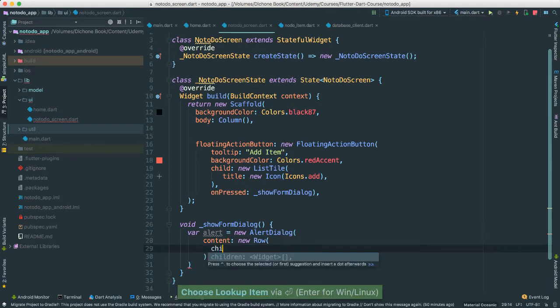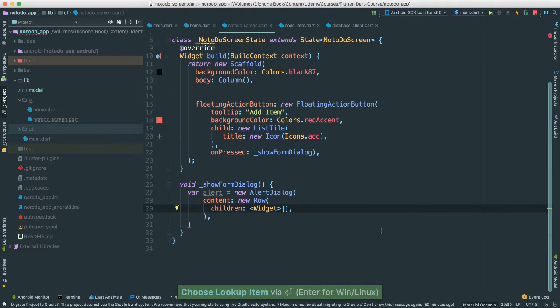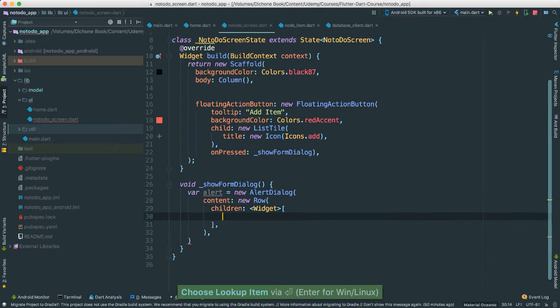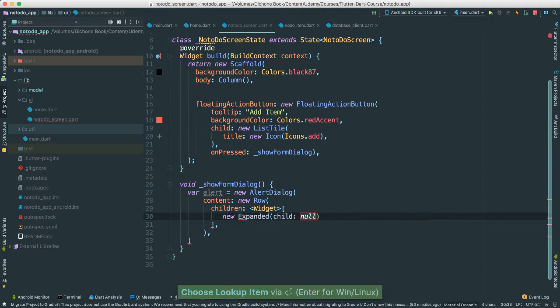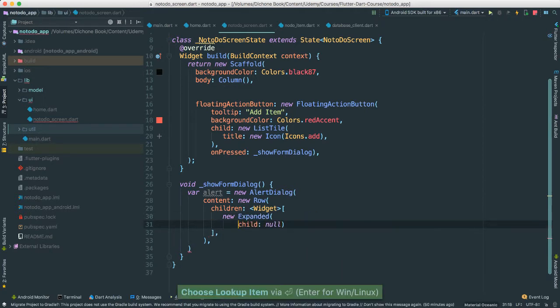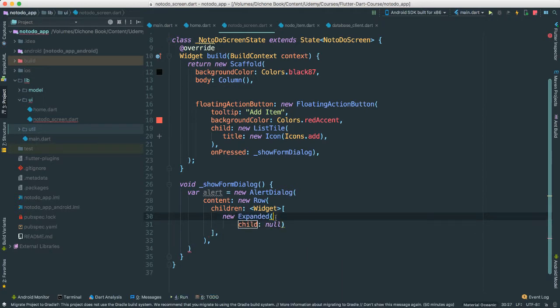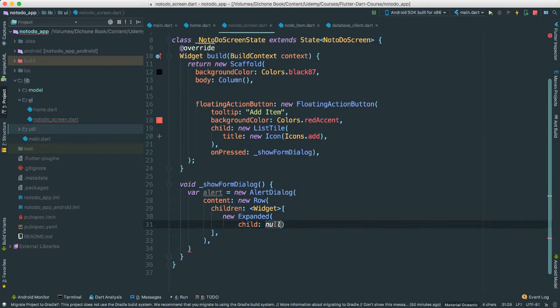I'm going to have children. Inside of this row, what I'm going to do, the first children, I'm going to put it inside of an expand because I want to make sure that it takes all the space it needs. For child, I'm going to say new text field and I'm going to pass in a controller.